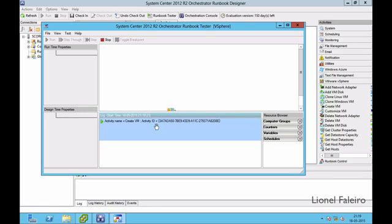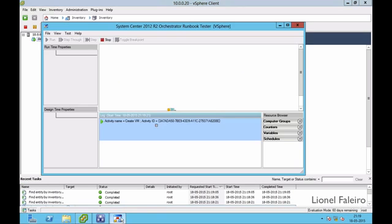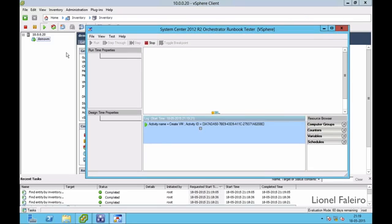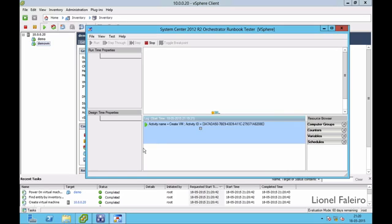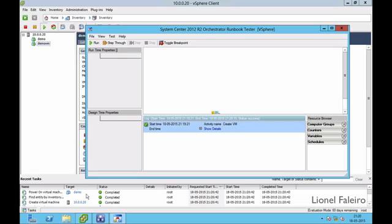If you get an error, it is mostly because you need to have some prerequisite task running before it, or it could be due to user privileges. Let's see if this task runs successfully. If successful, I should get a virtual machine called Demo appearing here and it should start up. My virtual machine has been created, and as you can see below, my virtual machine is now starting up.